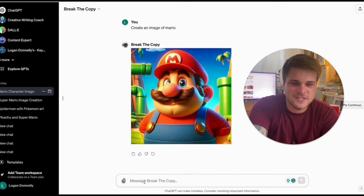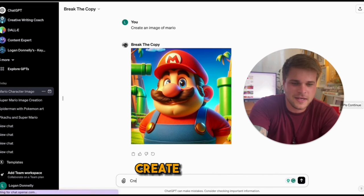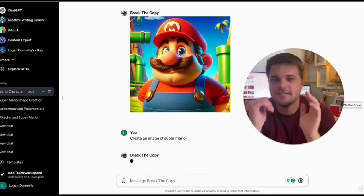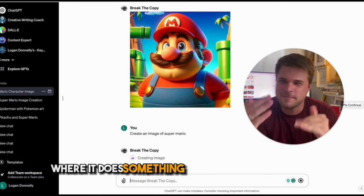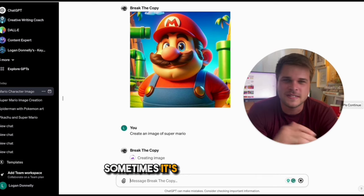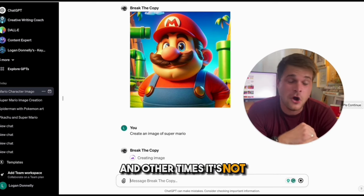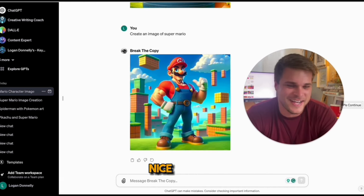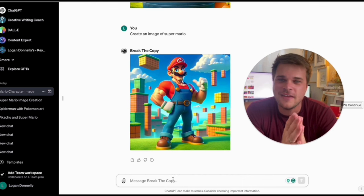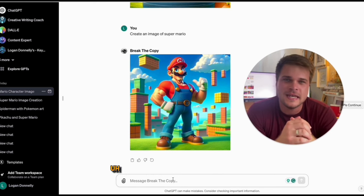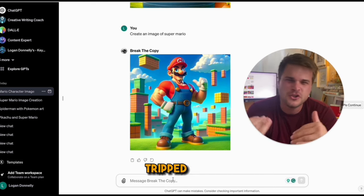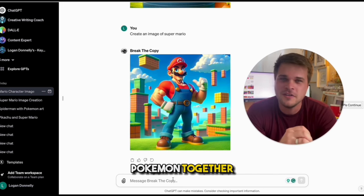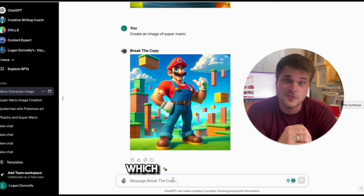We've made a pretty chubby Super Mario here, so let's go create another image of Super Mario. Sometimes that happens where it does something funny to the character. Sometimes it's a perfect copy and other times it's not — just go back and forth and keep trying. Sometimes it gets a little tripped up on Pokémon and mixes two together, but for the most part it works, which is really cool.